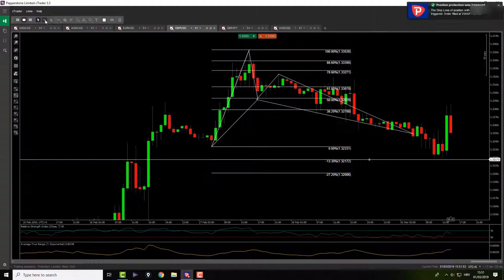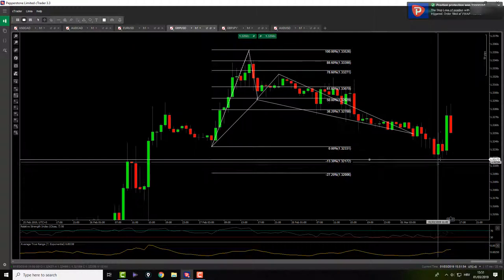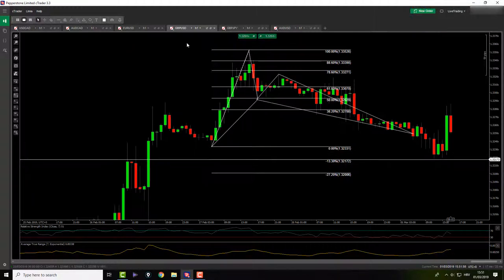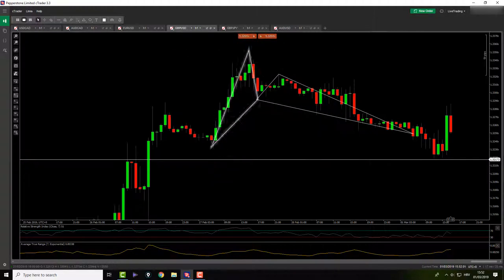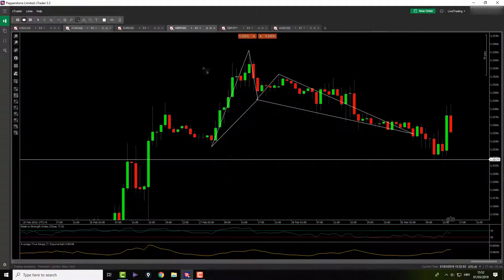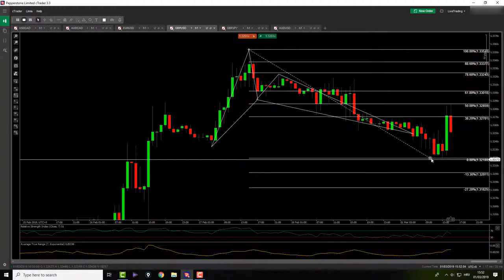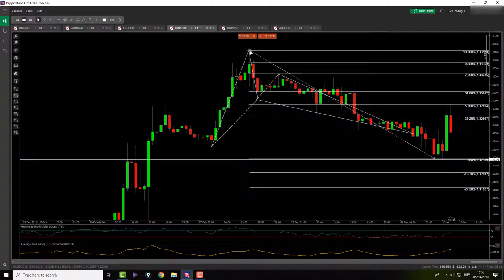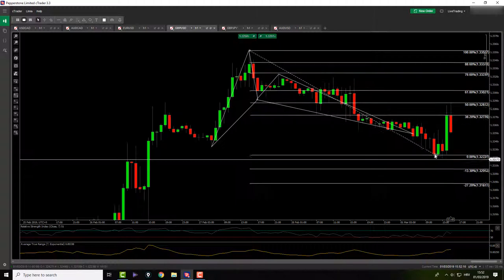It almost stopped me out by like two pips or one and a half, two pips. And then what happened? The price actually reversed back, hit my Target 1, and now live on video it actually hit my breakeven, my stop loss for breakeven on the second position.